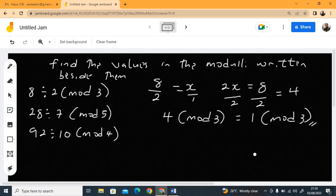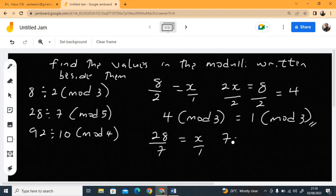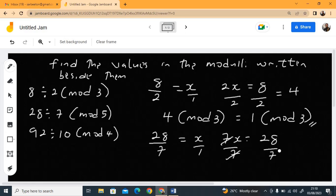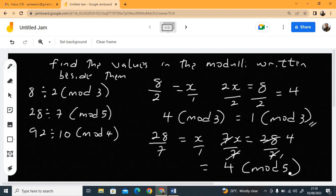Let's check the next one. You have 28 over 7 equals x. Cross multiply to get 7x = 28. Divide both sides by 7: 7 cancels, and 28 divided by 7 is 4. Since 4 is smaller than 5, you can write it straight away as 4 mod 5.